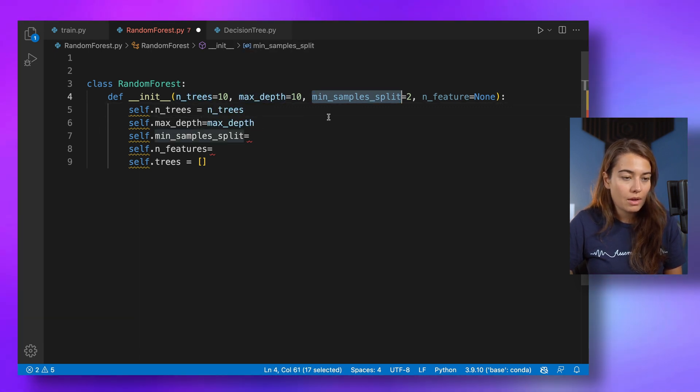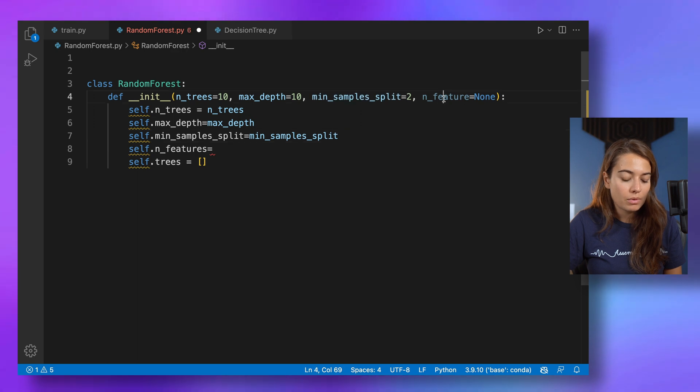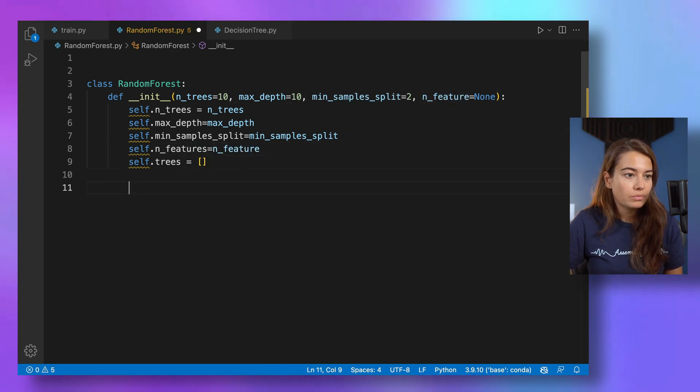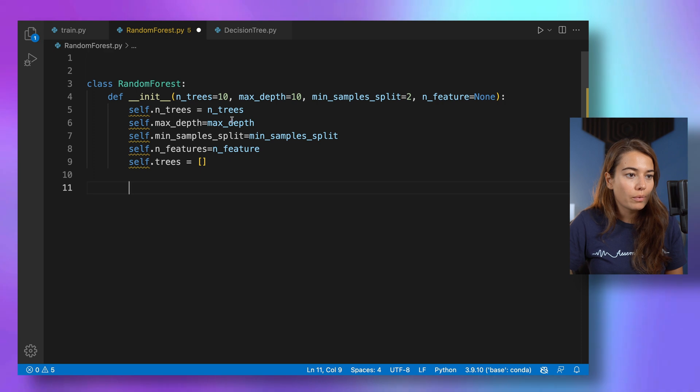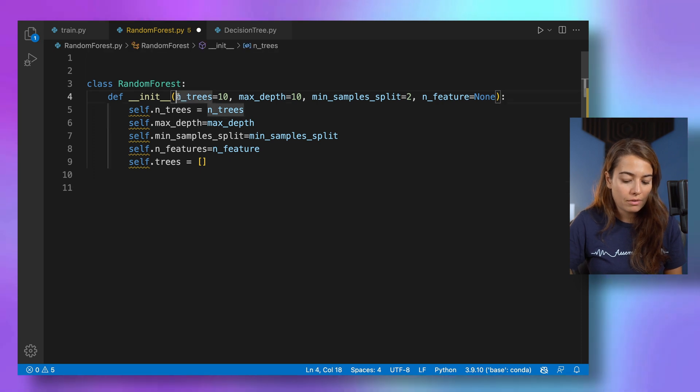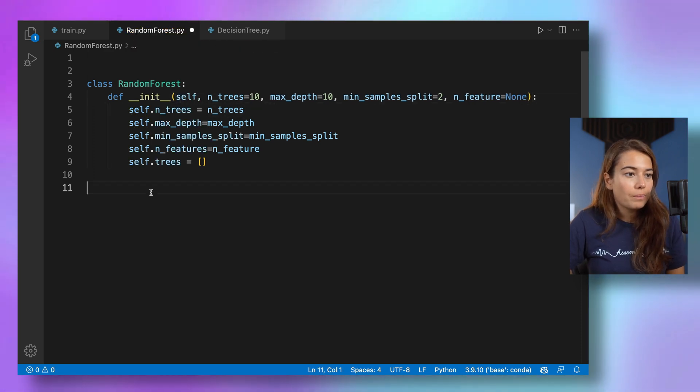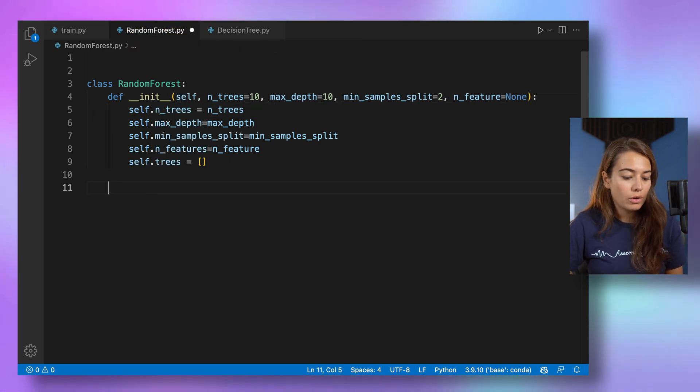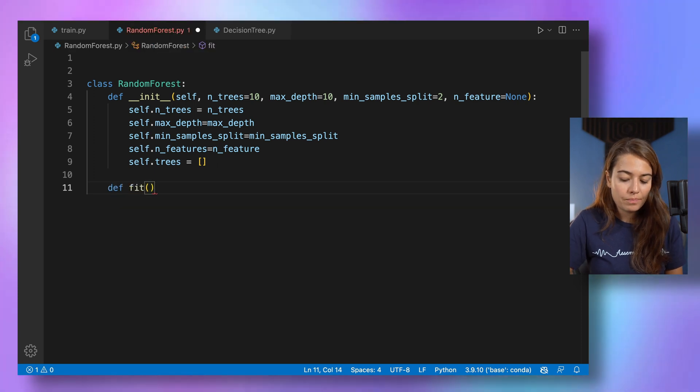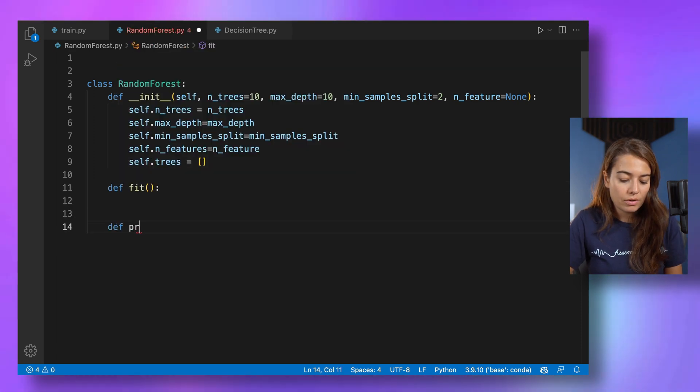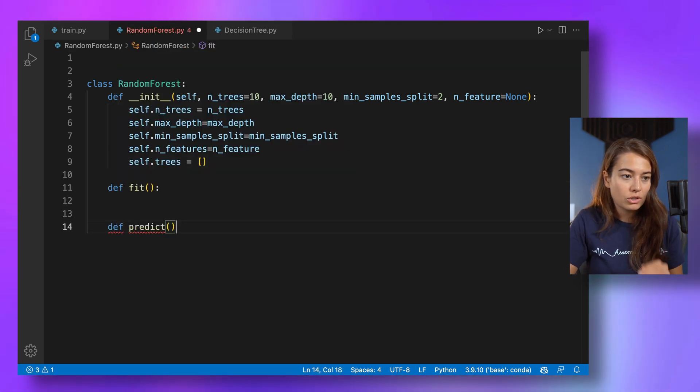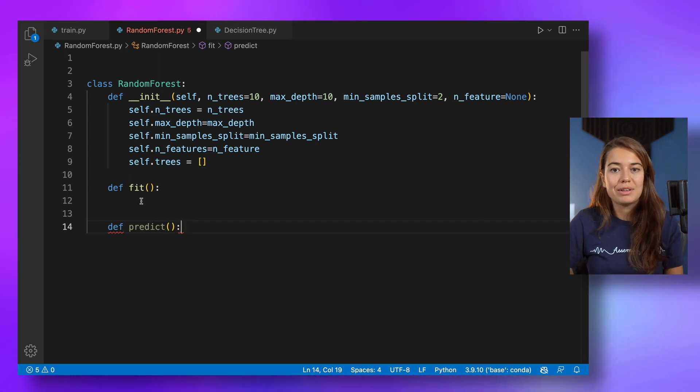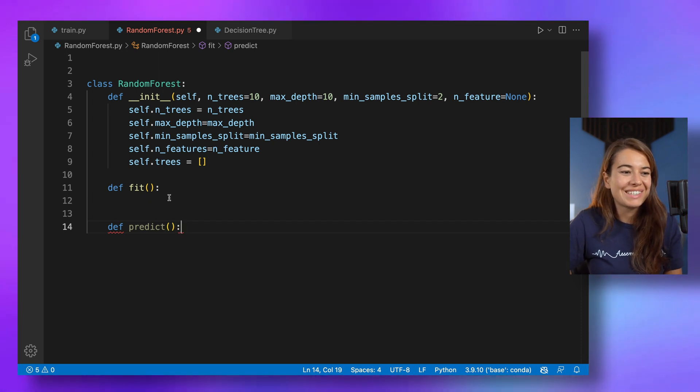Let's pass these guys here. Max depth here. Min sample split here. And number of features here. All right. So we also need to pass self. So as before, we're going to have a fit function and a predict function. And that's actually pretty much it for this one.